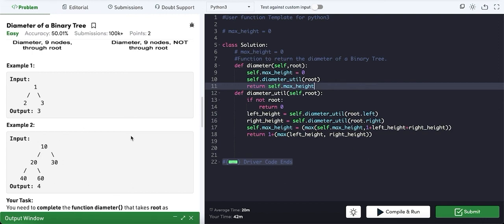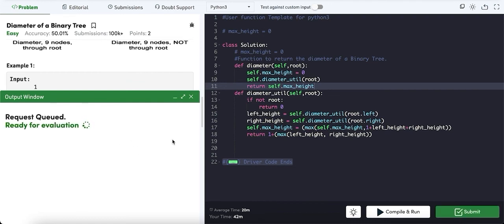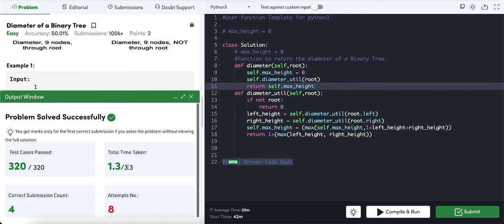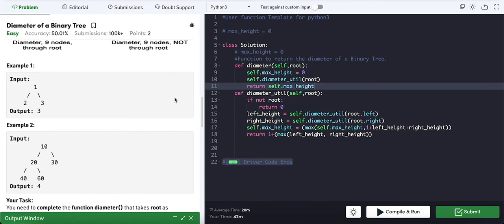This is how it works for every example — you can check it and let me know if you have any doubts. Let's give it a quick run for all the test cases. It's checking 320 test cases and the total time taken is 1.3 seconds, which is pretty quick. Hope you understood the concept — do let me know if you have any doubts in the comment section, and don't forget to like and subscribe. Thank you, bye bye.